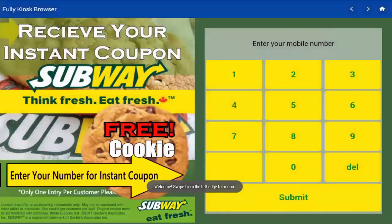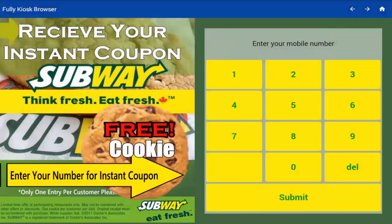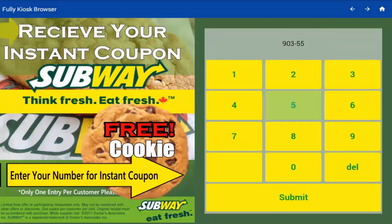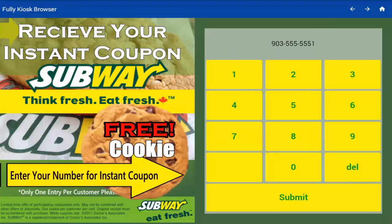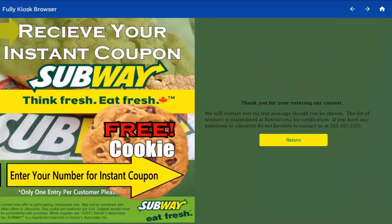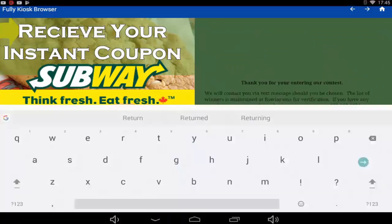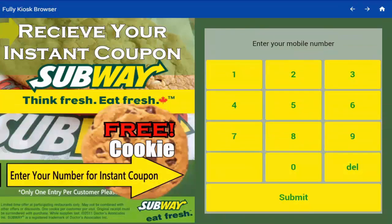Open up the Fully Kiosk Browser and you want to make sure it's working properly. Simply type in a number that will go into your marketing platform, hit submit, now hit return, and it will return you to your browser.